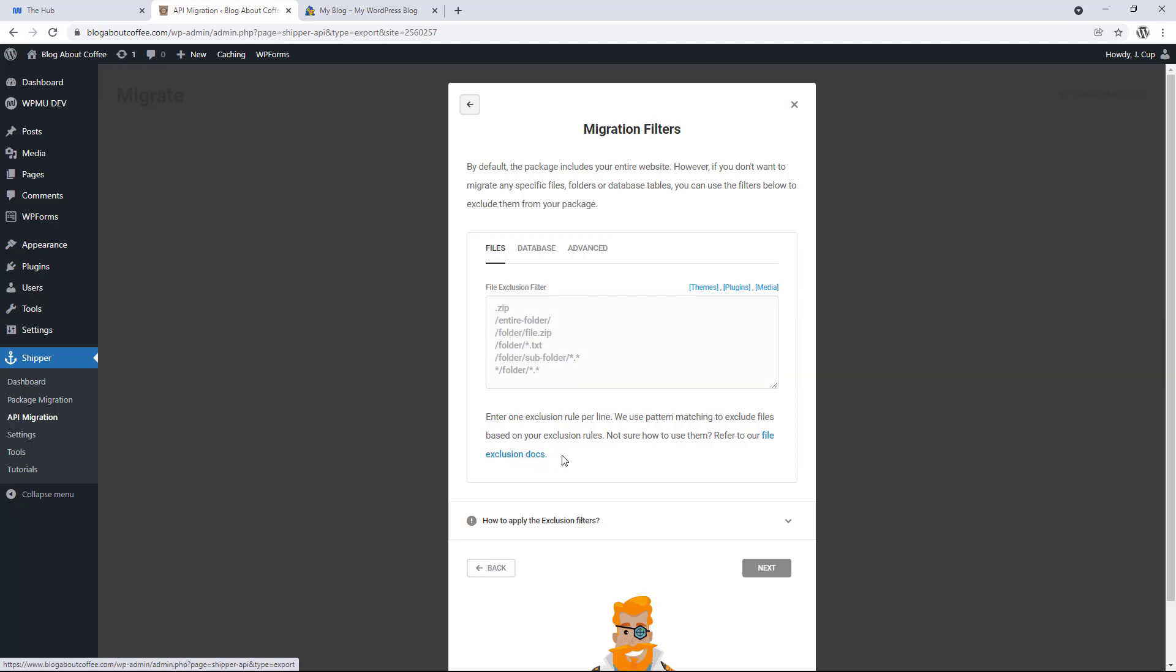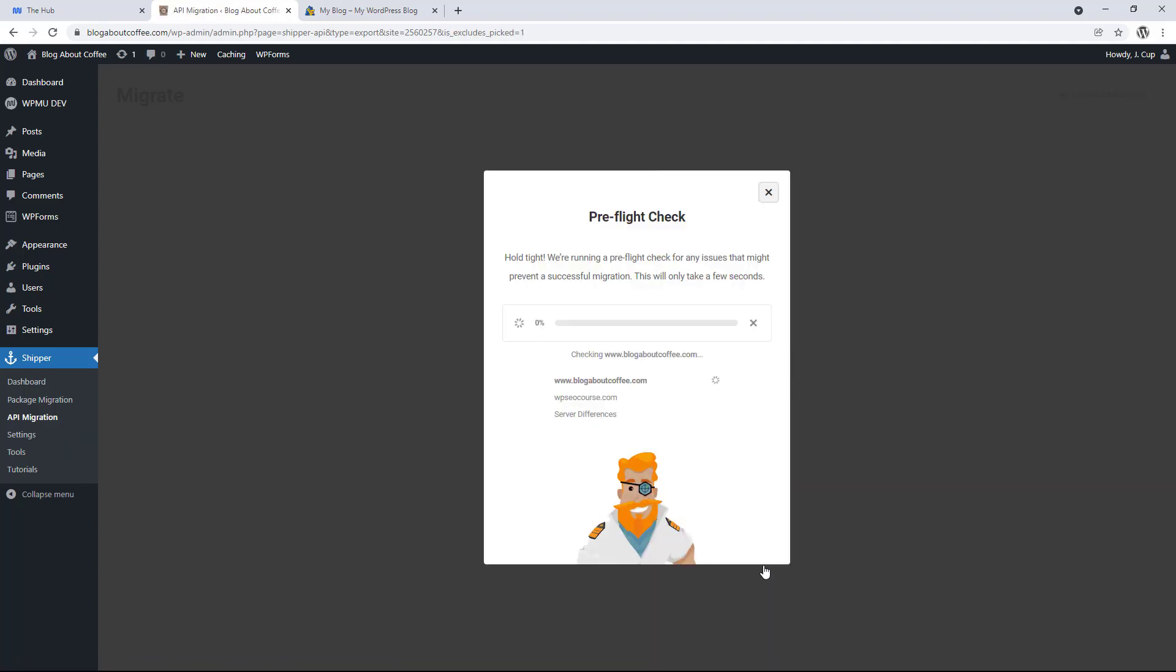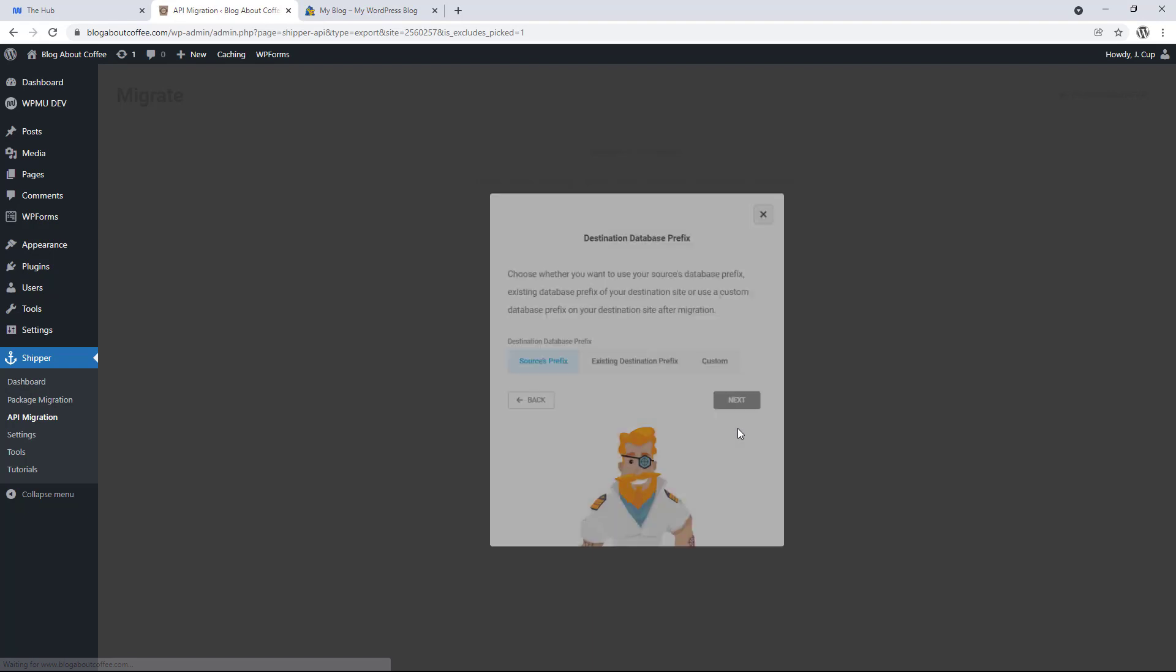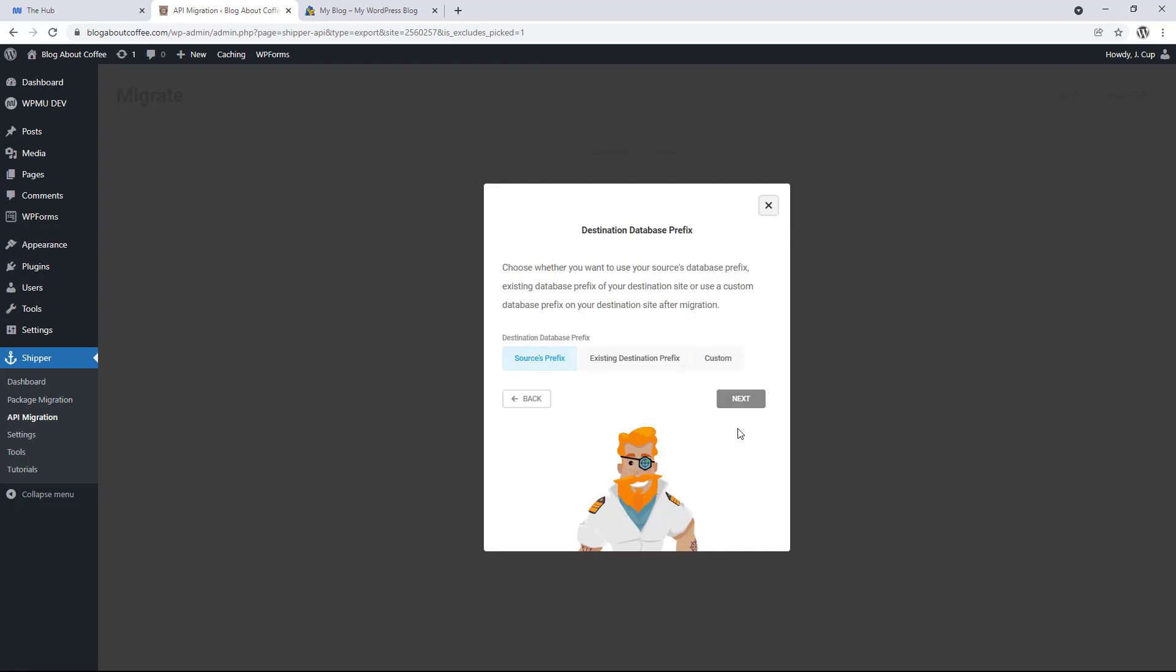Here we can choose to exclude certain things from the transfer and there's instructions on how to do this underneath. But as I'm wanting to transfer the whole site, I'm going to leave this alone. Then we can click next. And the plugin will run a few quick tests just to make sure everything's set up correctly.